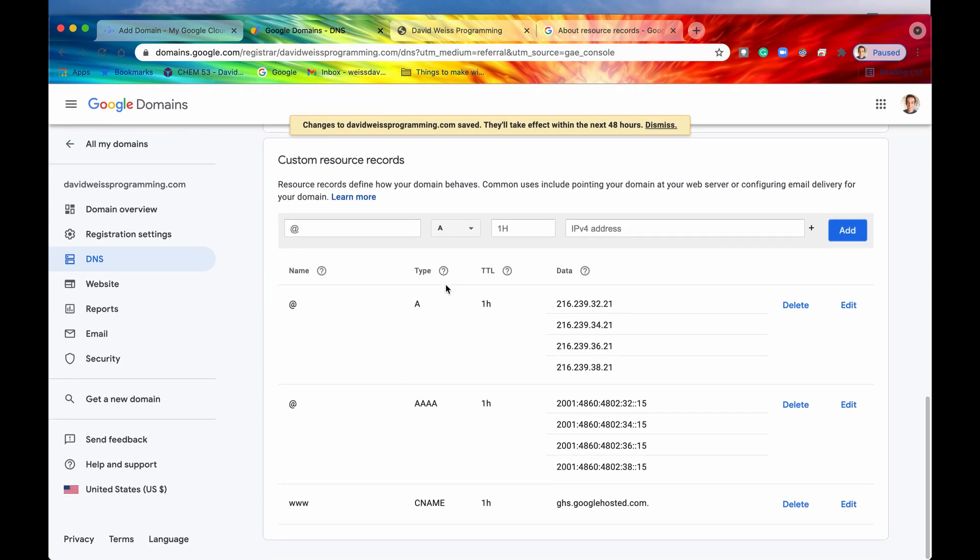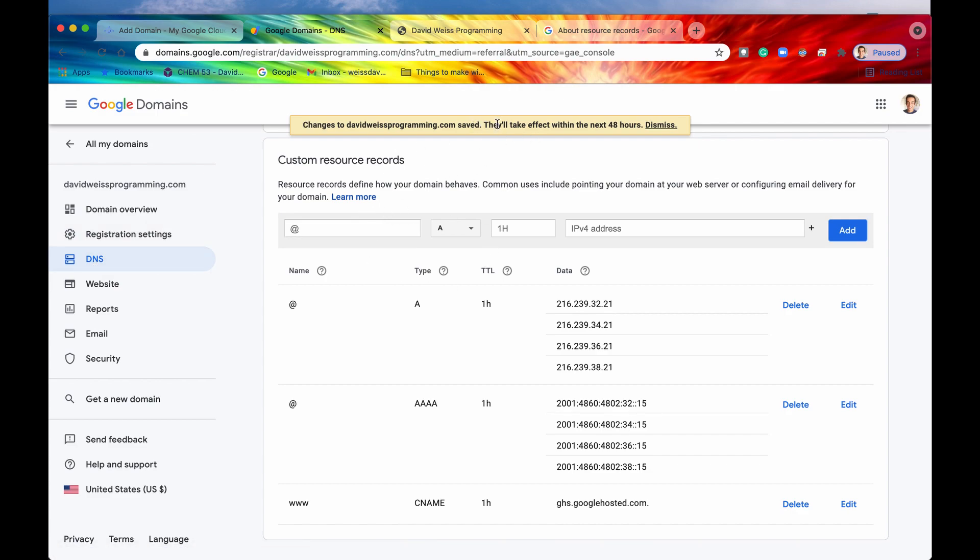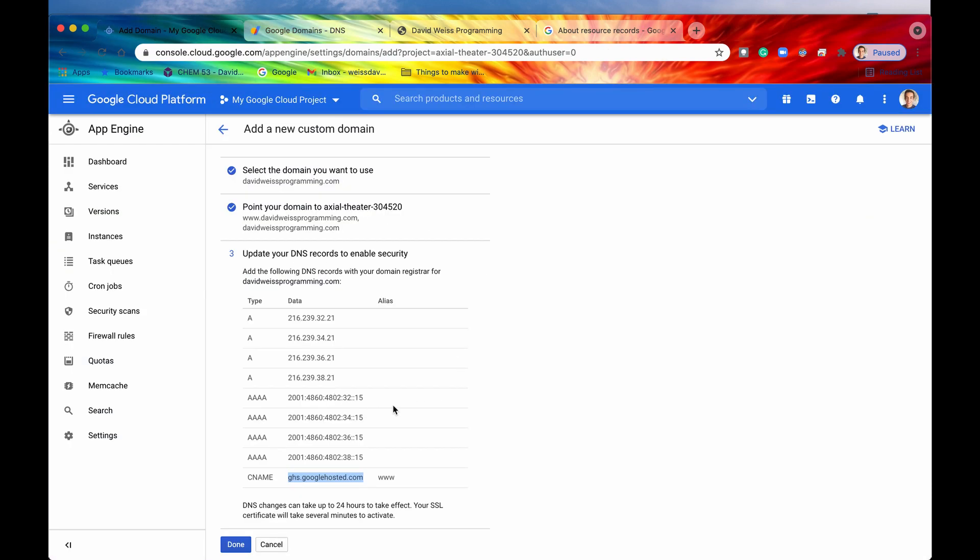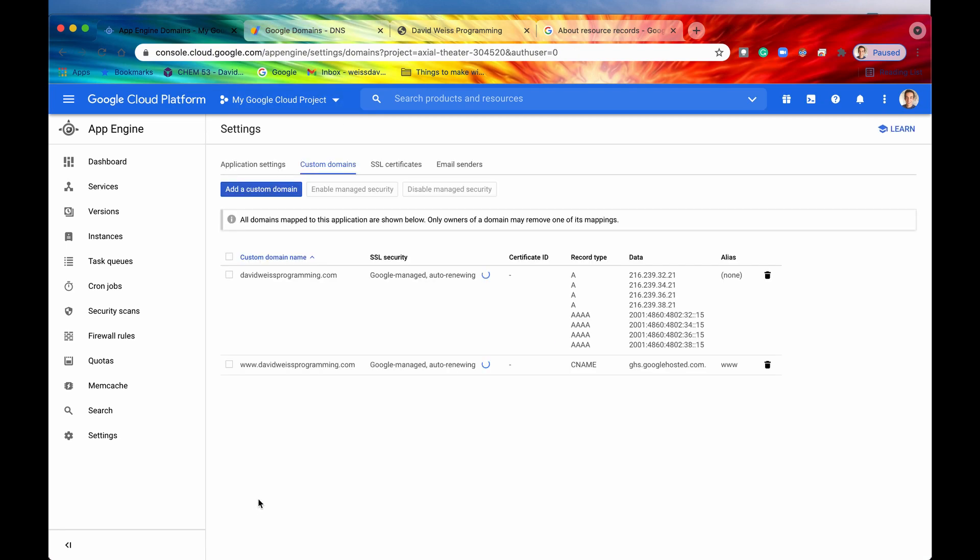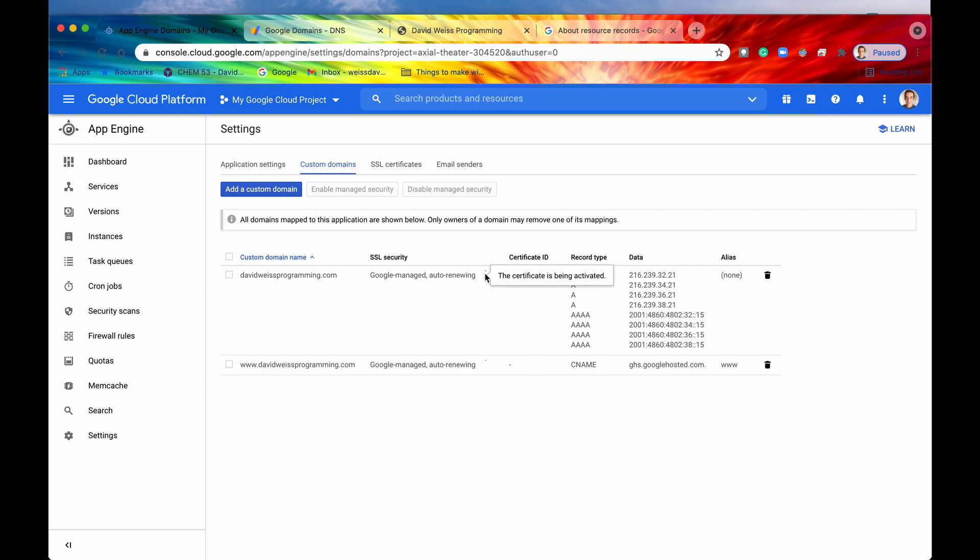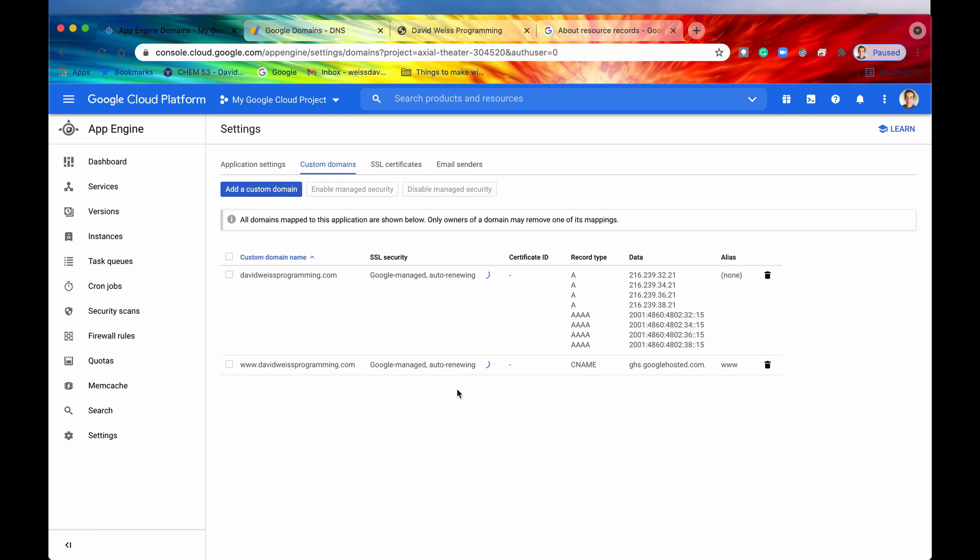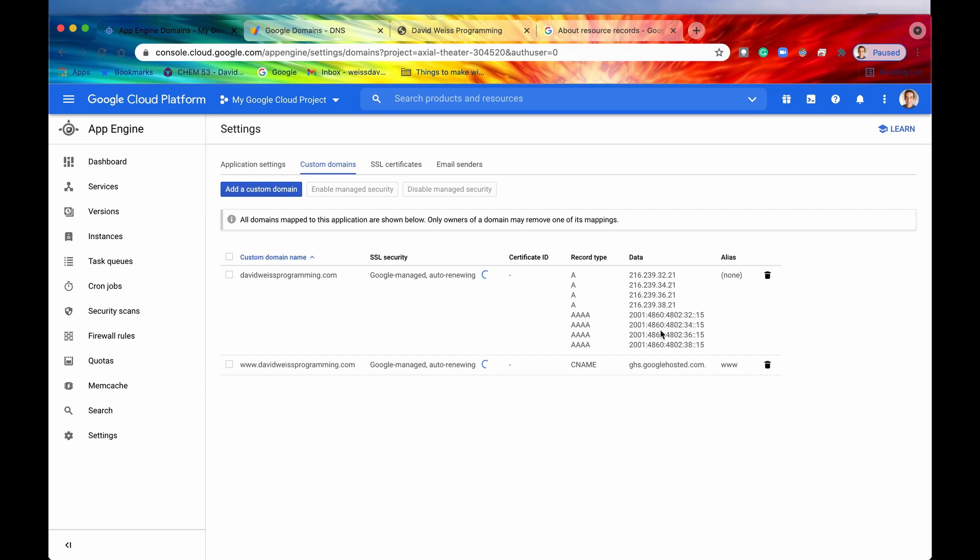All right. So now we have just added all of our resource records into our DNS servers right there. It says they'll take effect within the next 48 hours. So if they haven't taken effect immediately, you may need to wait some time. But generally it happens within the hour. So let's go back to our App Engine application. And we'll hit done now. And so now we're going to have to wait for this little spinny bar or this little spinny circle to stop spinning. And then once we do, we'll know that we have set up our domain name accurately. So this generally happens, or this will generally last around like 10 to 15 minutes. So I'm going to pause the video right now and then come back when it's done spinning. The time is now 4:17 p.m.